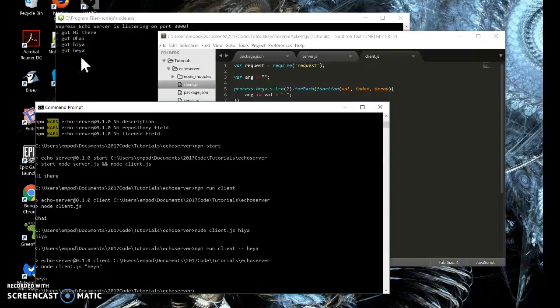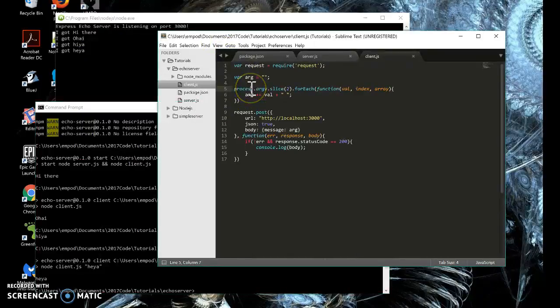So that is how you make yourself an echo server and client. And I hope you enjoy this tutorial.